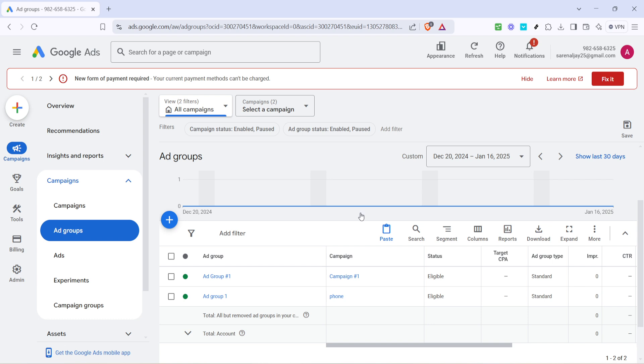It's crucial to take your time filling in this information, as it directly influences the success of your ads. The name should be descriptive enough for you to understand what the ad group pertains to, even after some time has passed. Consider your keywords carefully. They should be relevant to your ads and the audience you aim to attract.